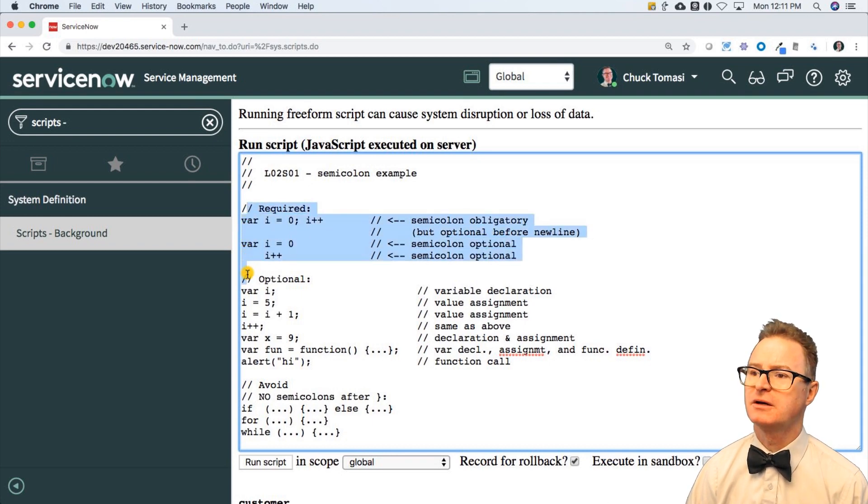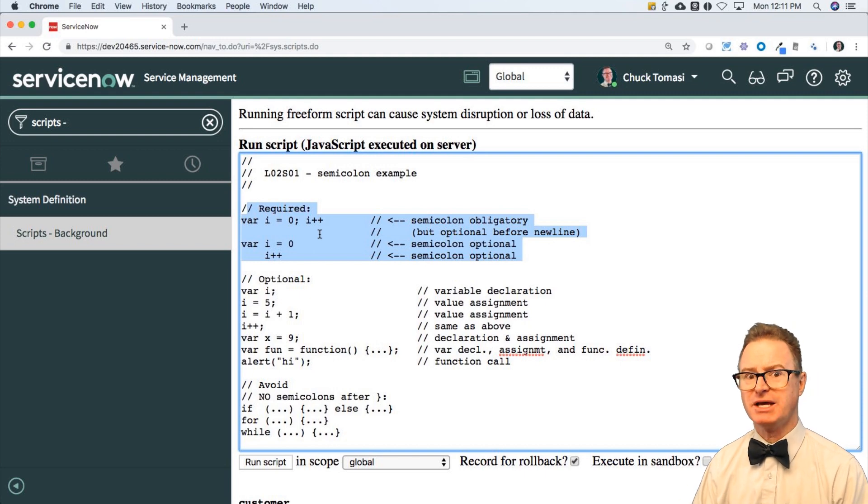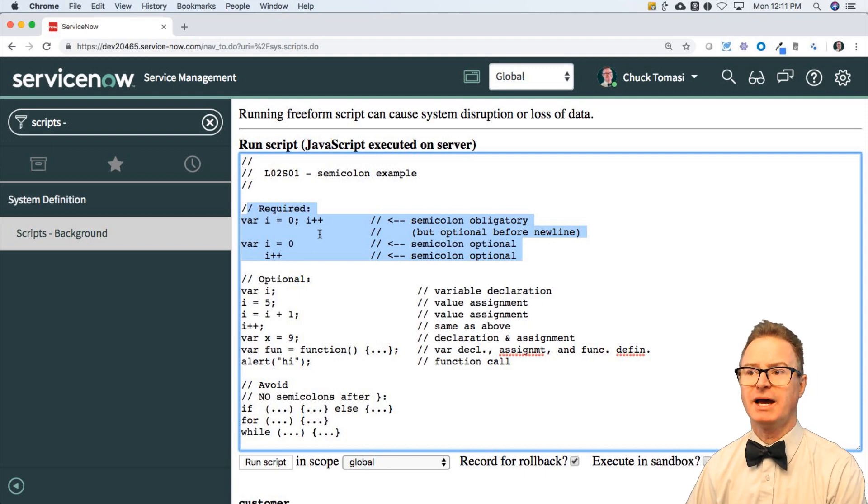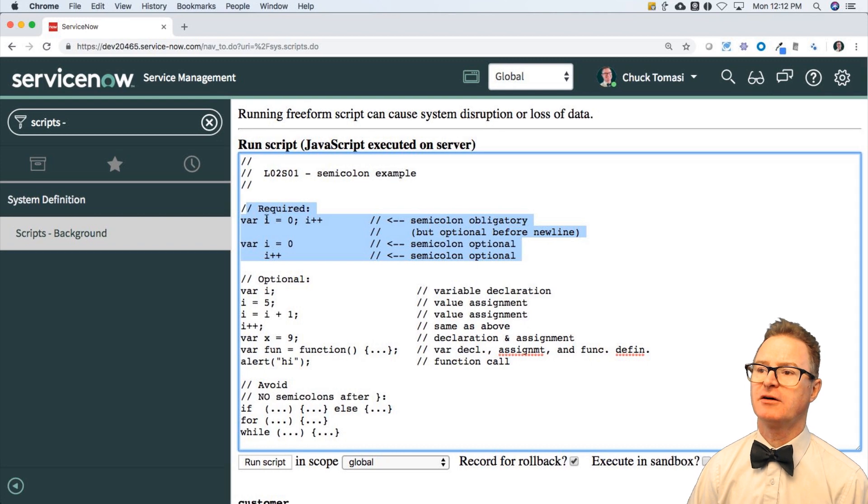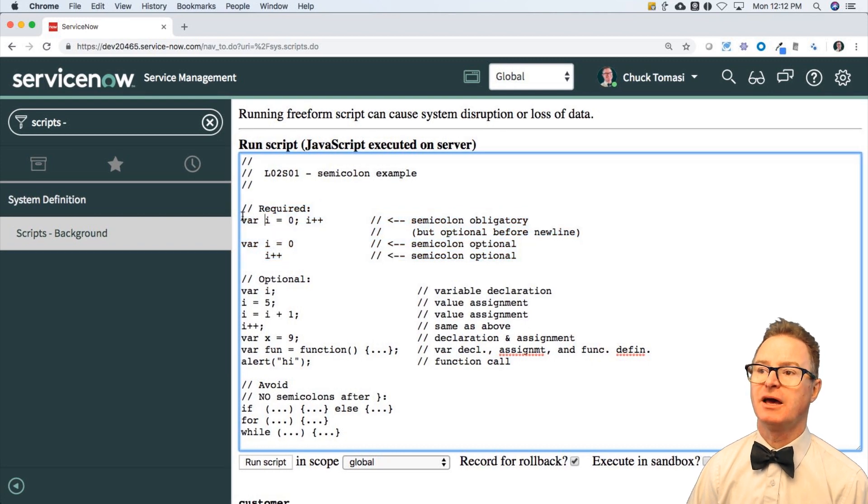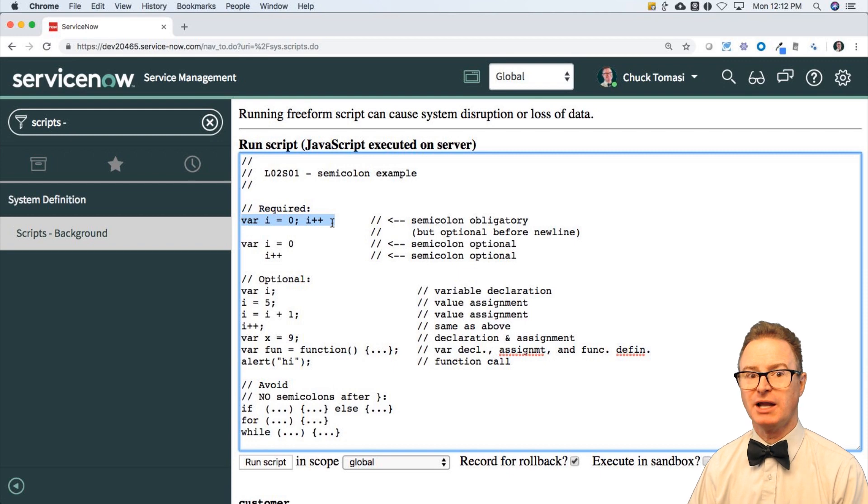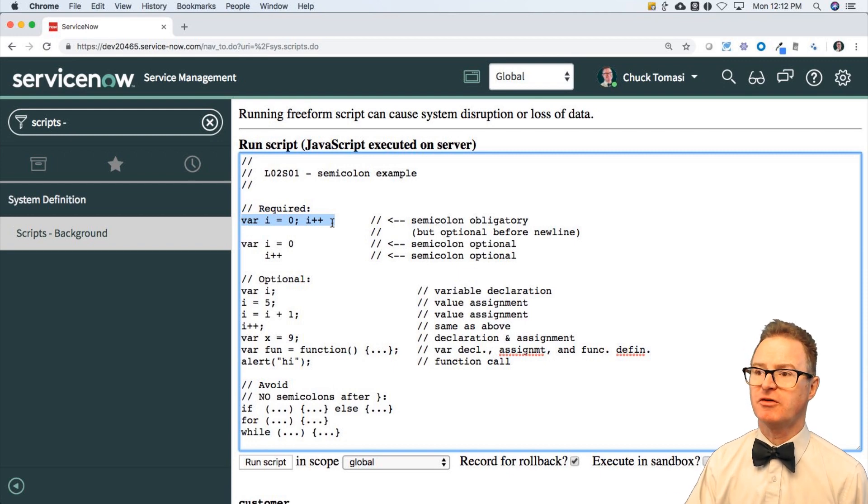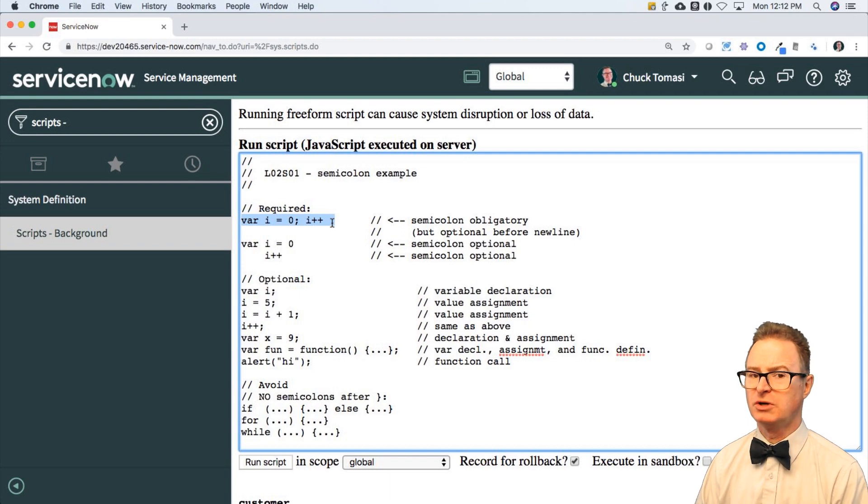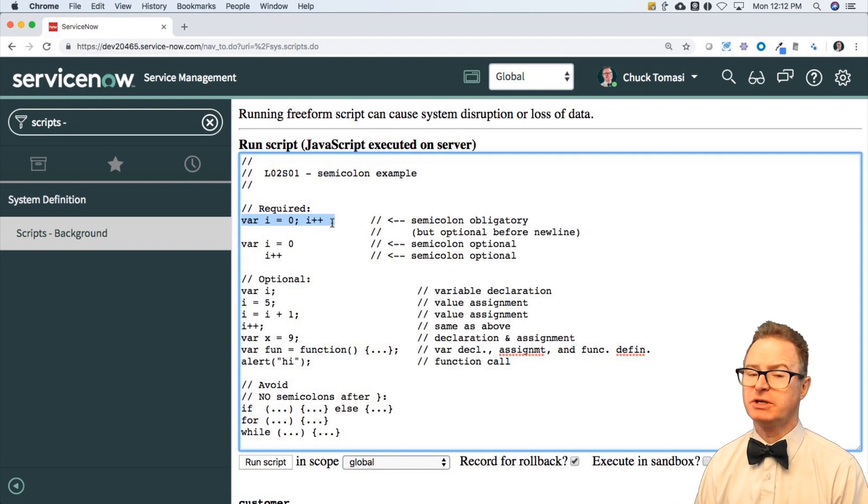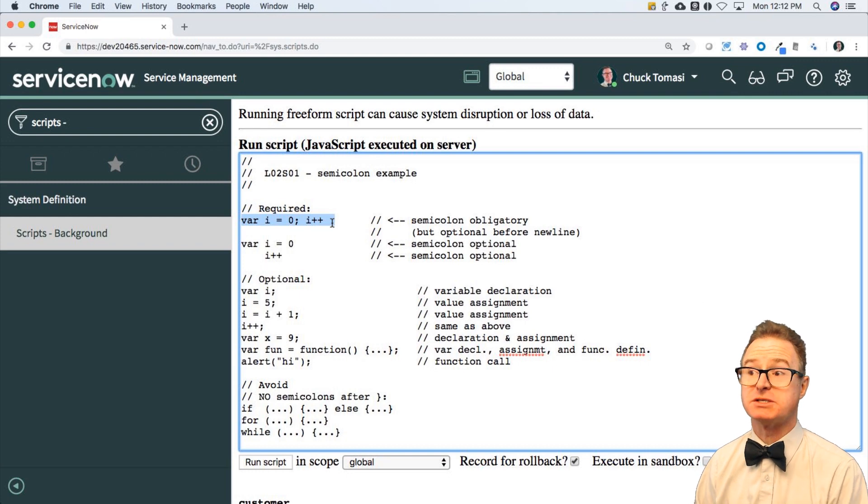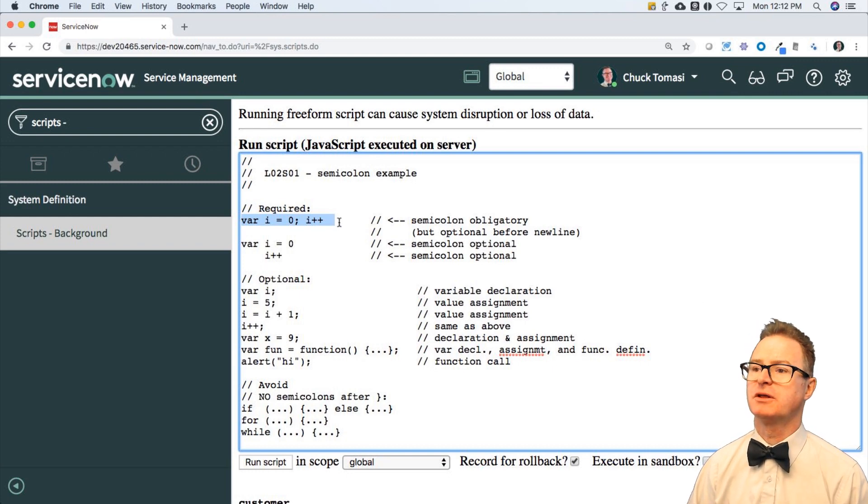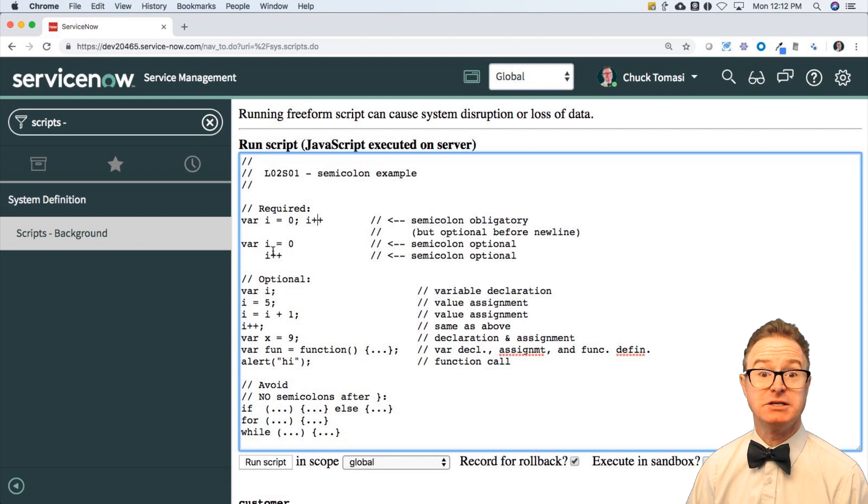So where are these semicolons actually needed? Well, they are needed—they're required on statements where it doesn't make sense where one line ends and where it begins. If I have a variable i and then I increment i, I'm trying to put two things on one line. It wouldn't make any sense to say var i equals zero i plus plus—it gets all confused. There's no delineation between those.